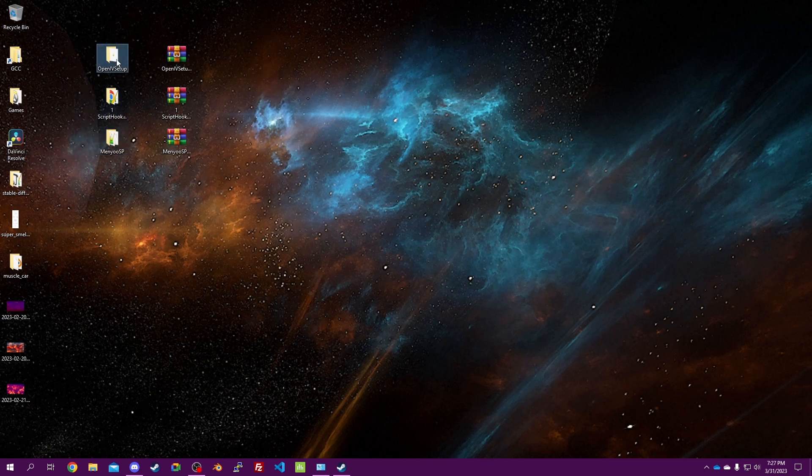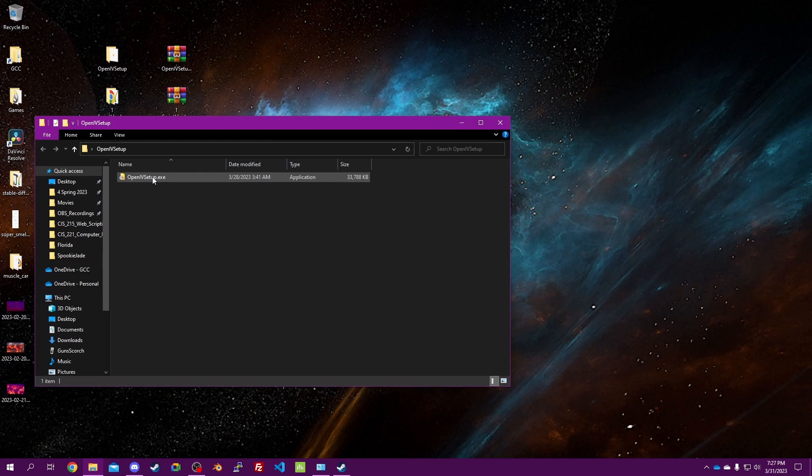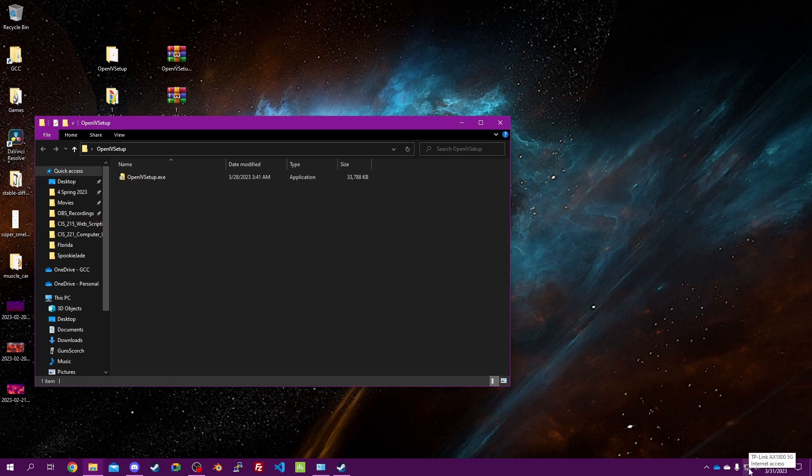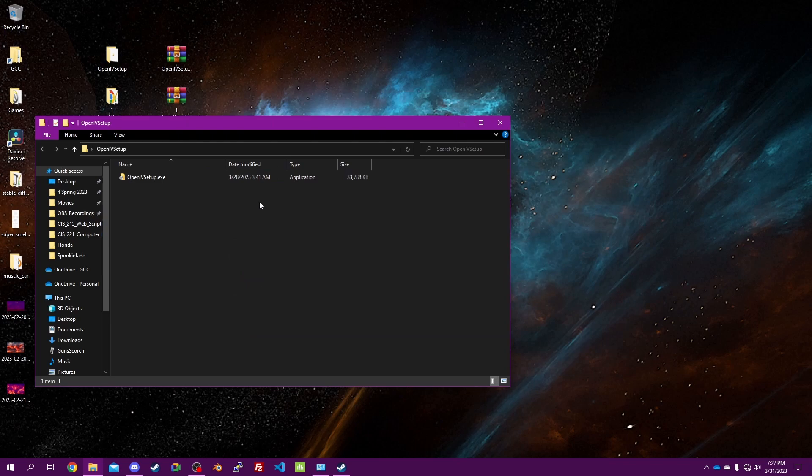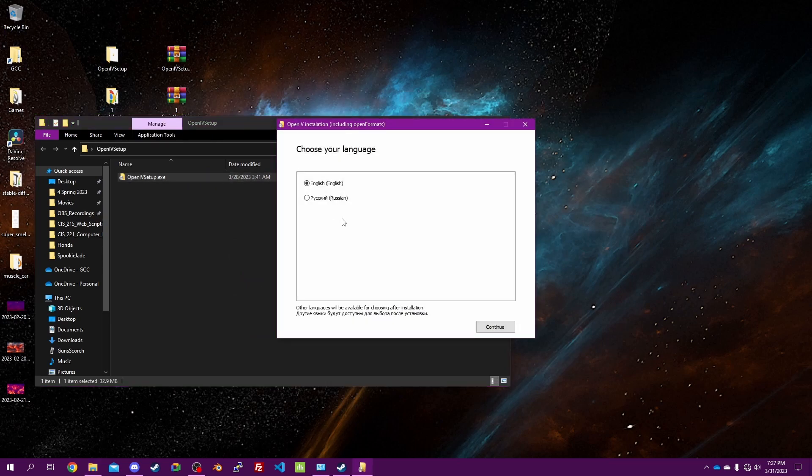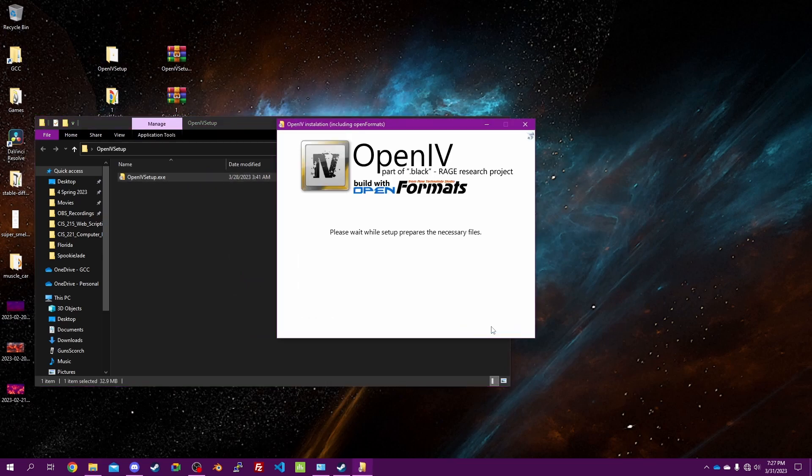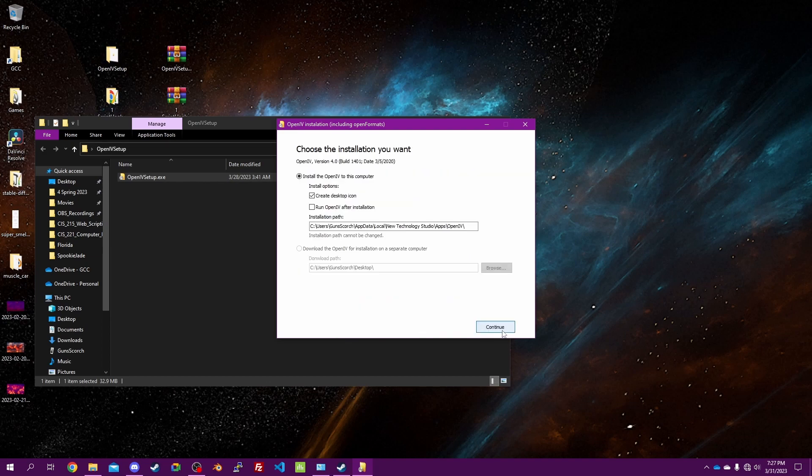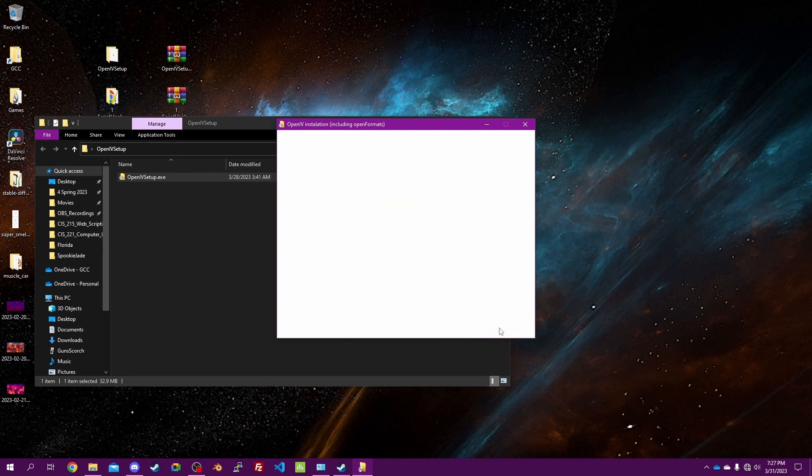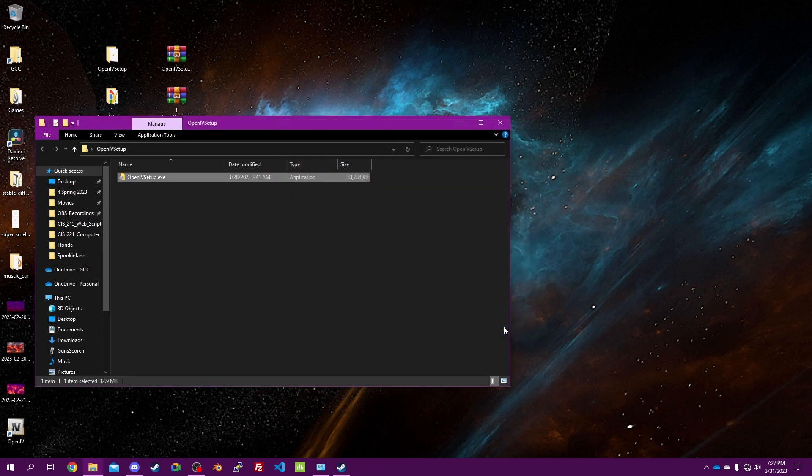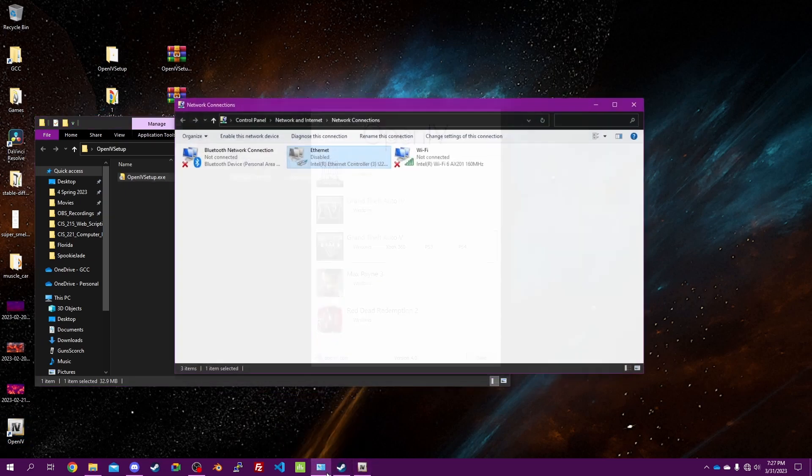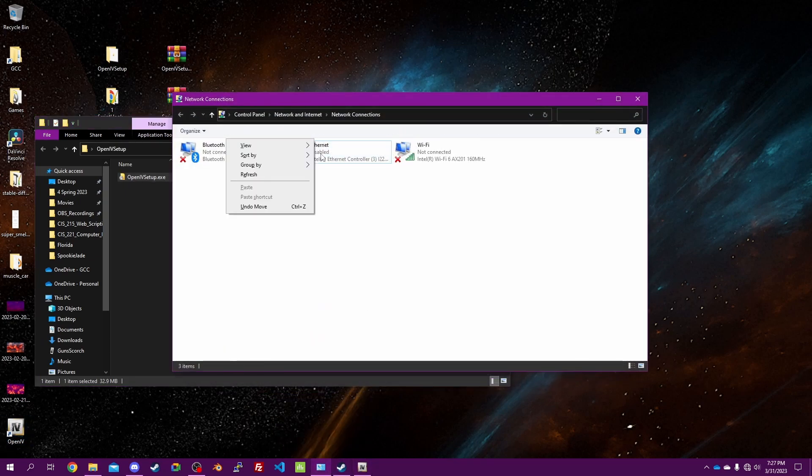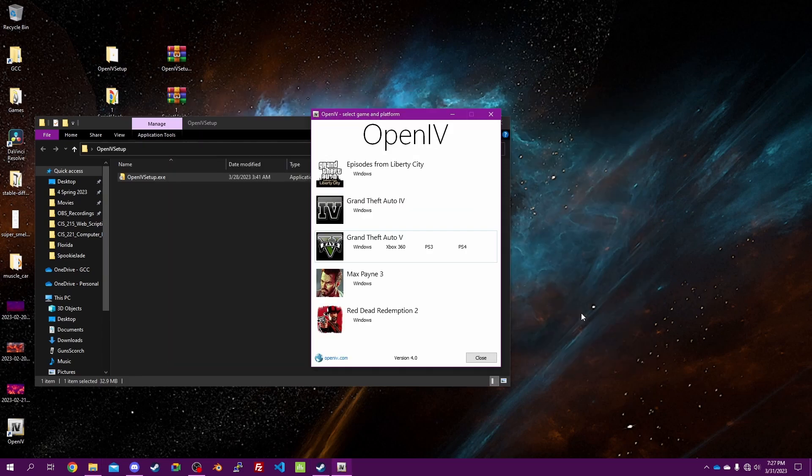First things first, we are going to run the setup installation. But in order to do that we need to not be connected to the internet, so I'm going to disable my ethernet connector. Run that, English, agree, continue, continue, close. Once that gets installed you can re-enable your internet. We'll give that just a sec to connect again.